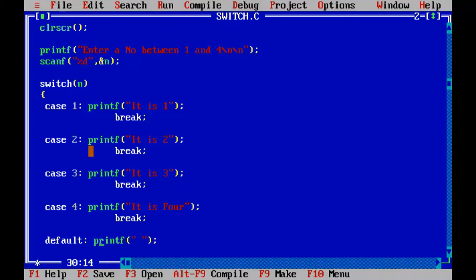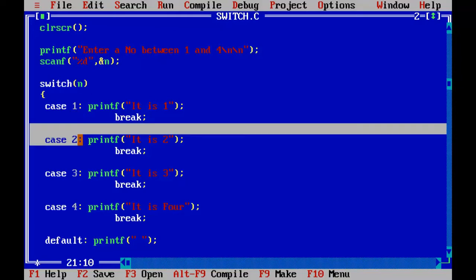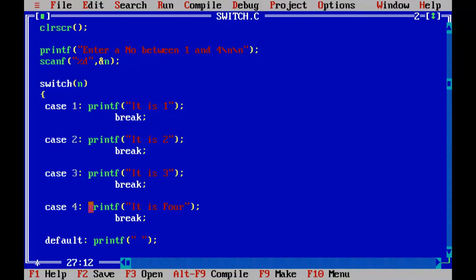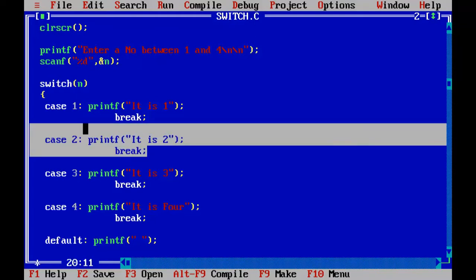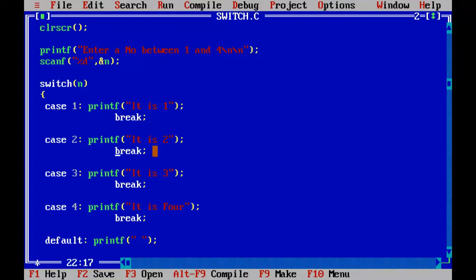So like this I will be having different case values and I am going to check the input number which is stored in n with all these case values. Whenever the match is found, a particular block of code associated with that case will be executed and breaks the execution at that point and skip the entire upcoming cases.